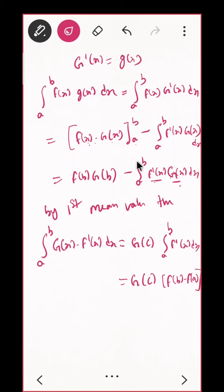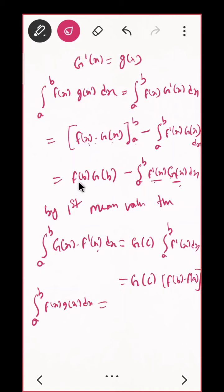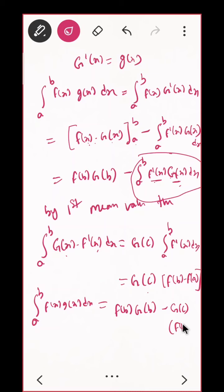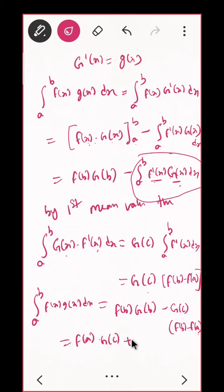So now substitute back: ∫[a to b] f(x)g(x) dx = f(b)G(b) − G(c)·[f(b) − f(a)]. We can rearrange this as f(a)·G(c) + f(b)·[G(b) − G(c)]. The reason for writing it this way is that the proof requires f(a) and f(b) as separate factors.